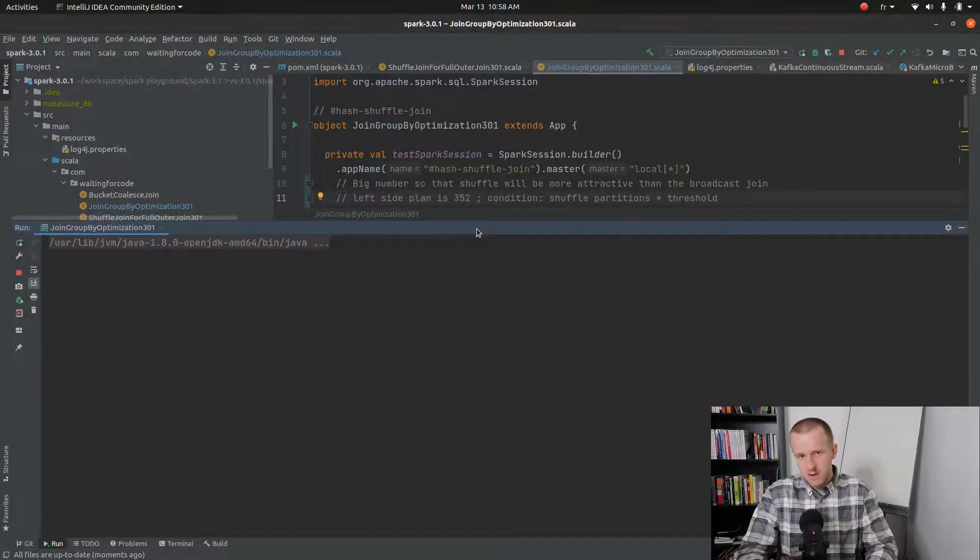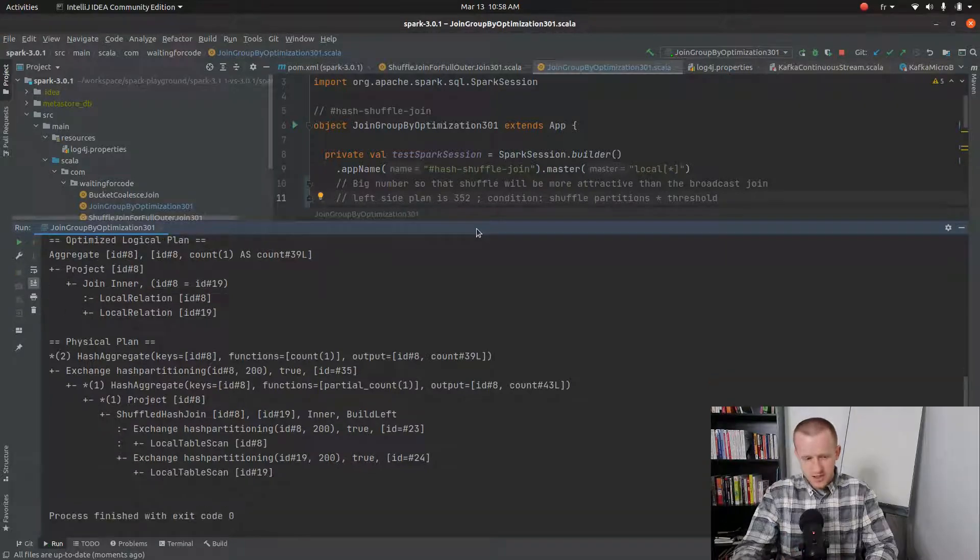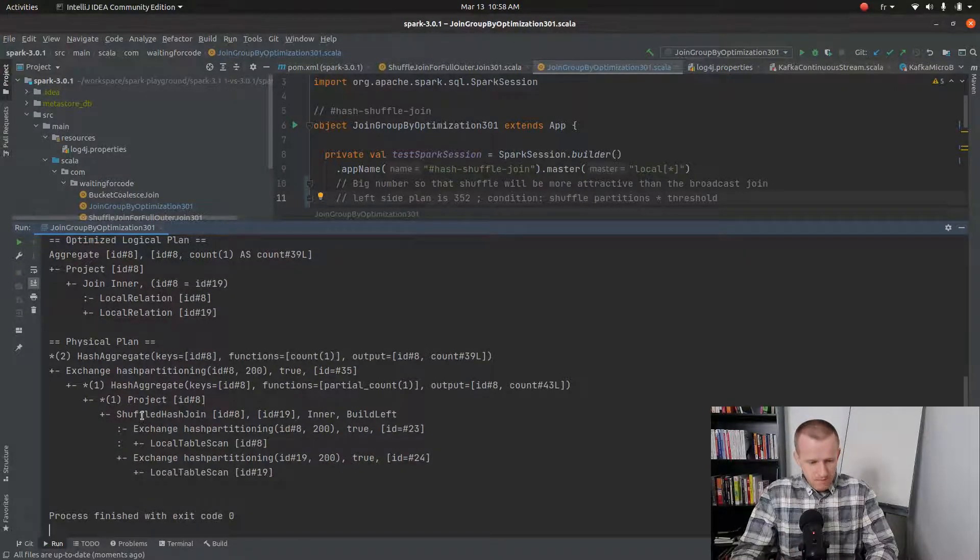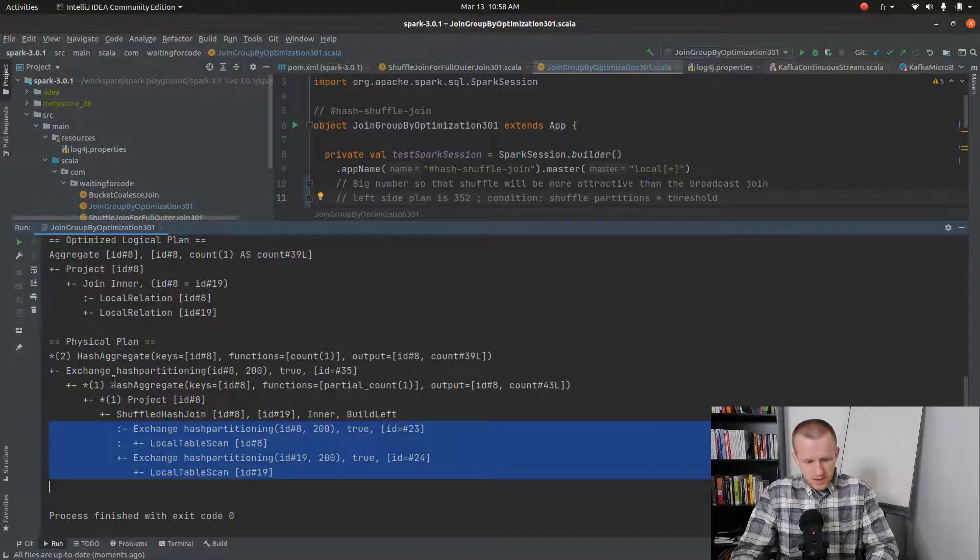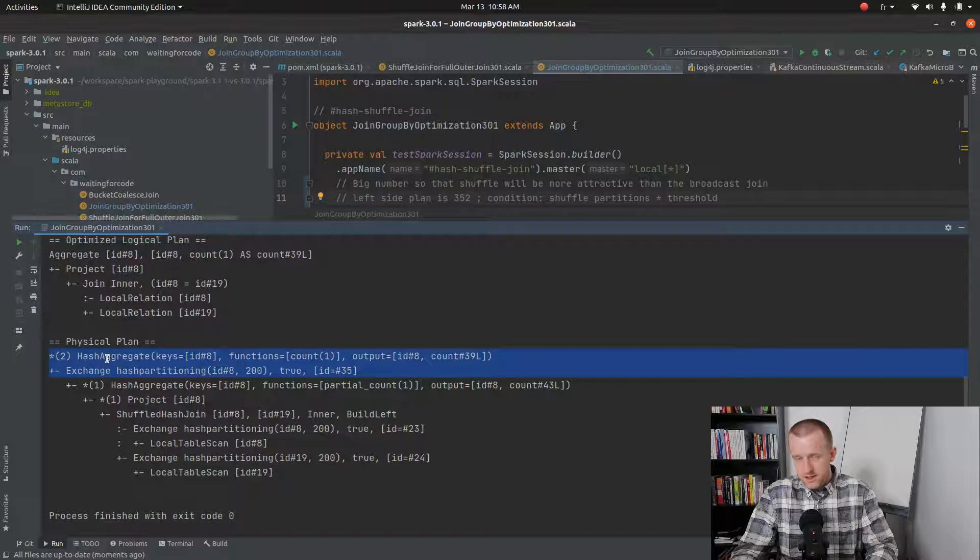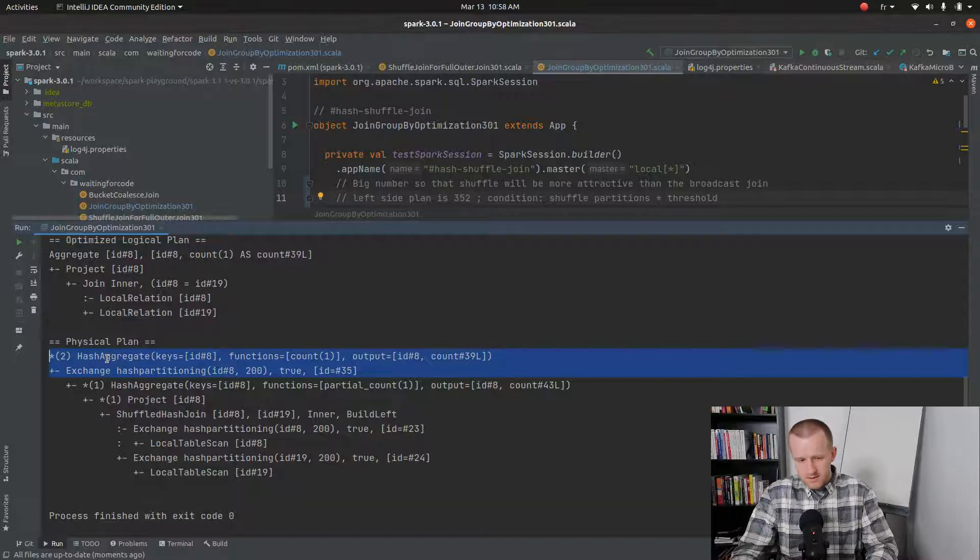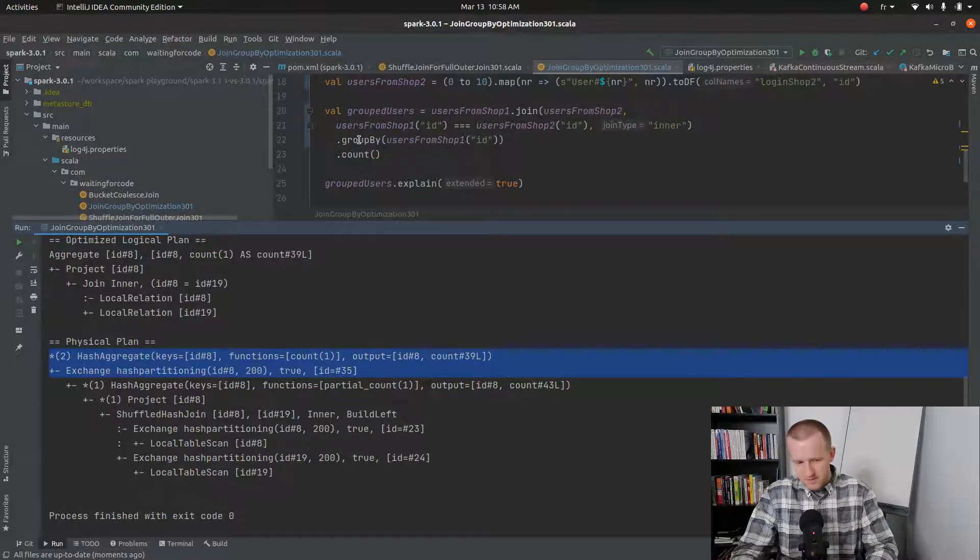So the first shuffle step, the first exchange in the plan, you will find it for the join. And the second exchange will be there to perform the count preceded by this group by expression.